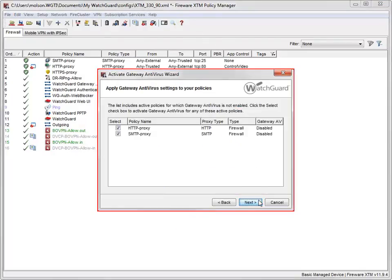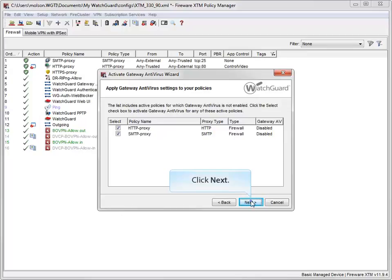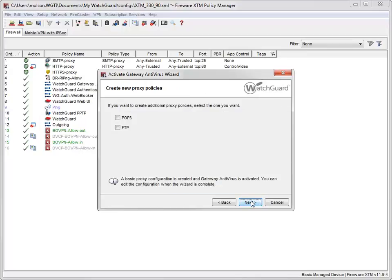This dialog box shows policies in your configuration file for which you can enable Gateway AV. As you can see here, Gateway AV isn't enabled for my HTTP proxy or SMTP proxy policies. Here you can create new proxy policies that use Gateway Antivirus. I want to enforce Gateway AV for FTP traffic, so I'll select this checkbox before clicking Next.